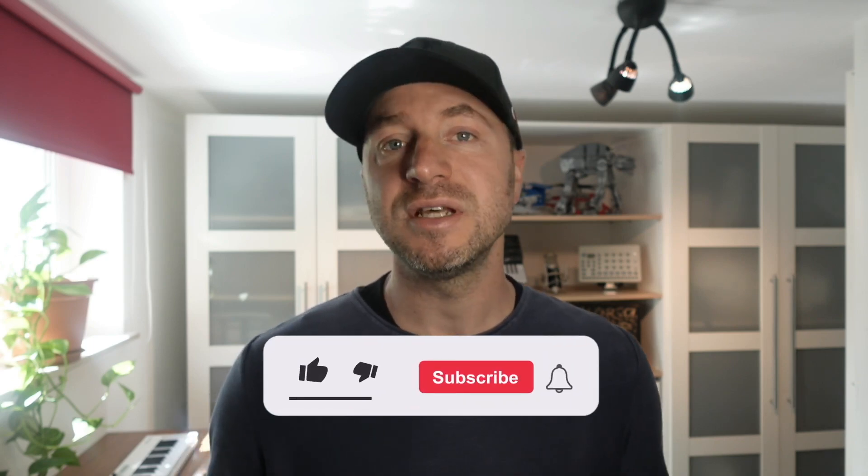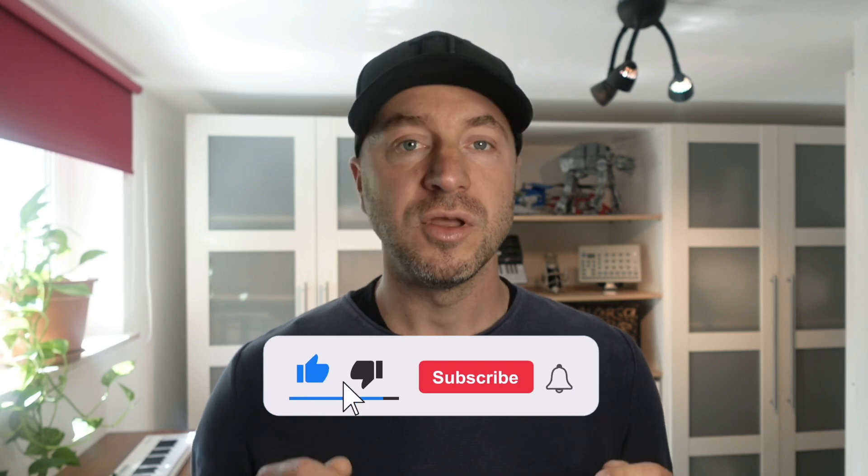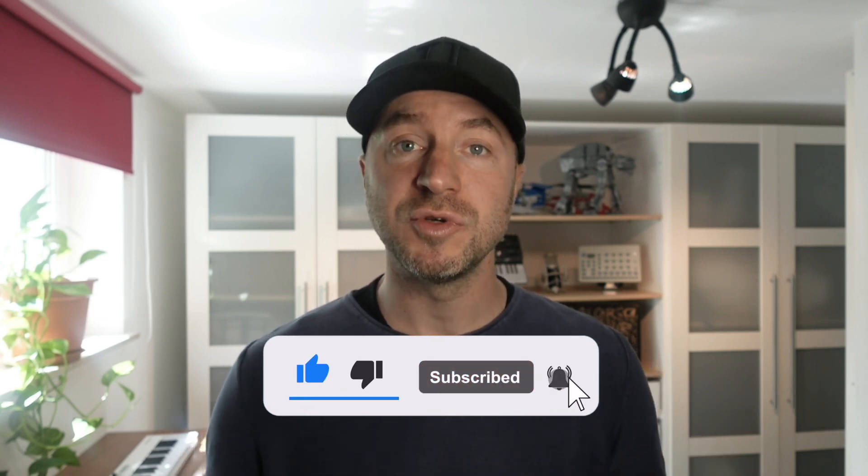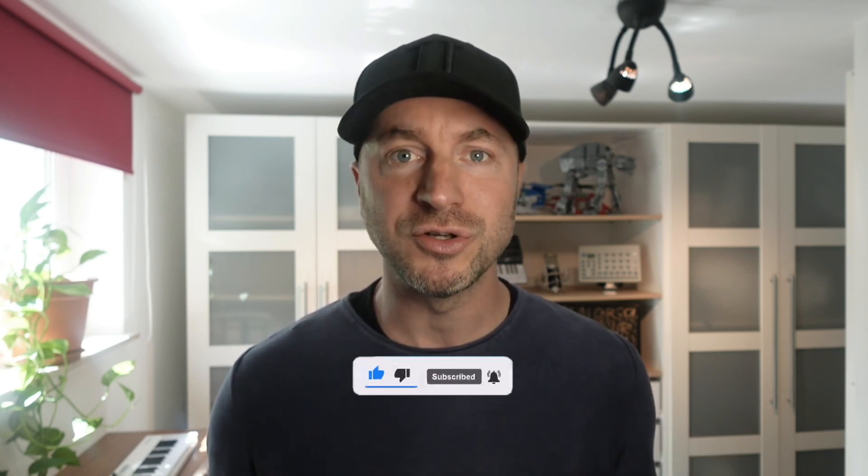The overall configuration of my Qtile setup is available on GitLab. You can find the link in the description below and get access to all my dotfiles. Let's start.